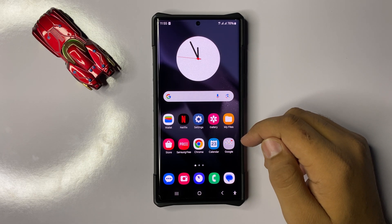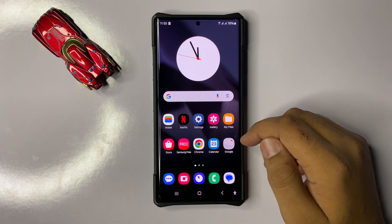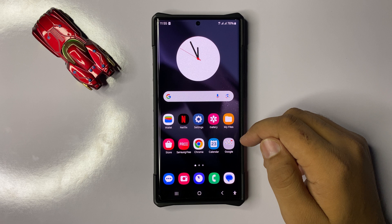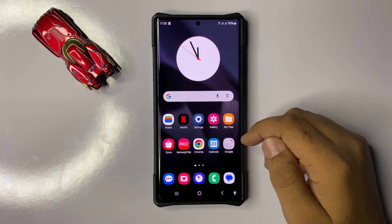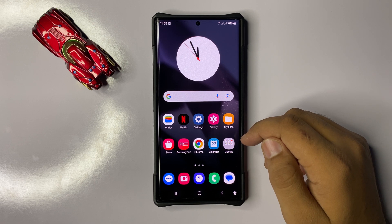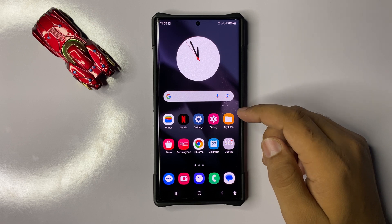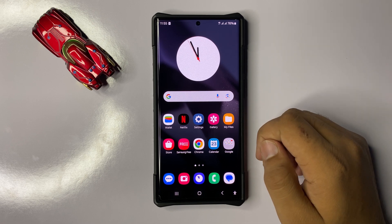What's up everyone, welcome to this video. In this video I will show you how to fix the screen flickering issue in Galaxy S25 Ultra.